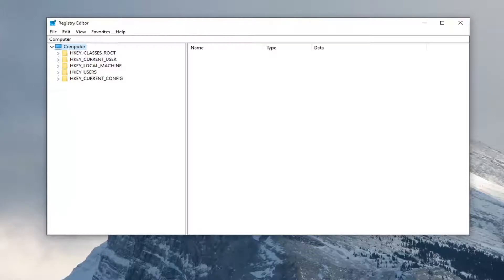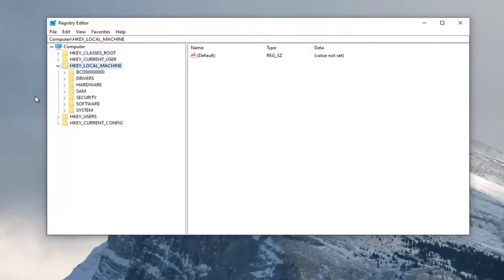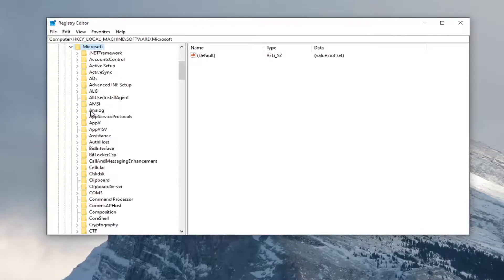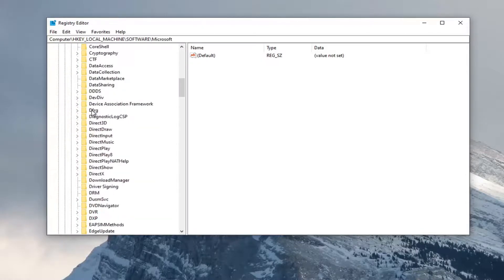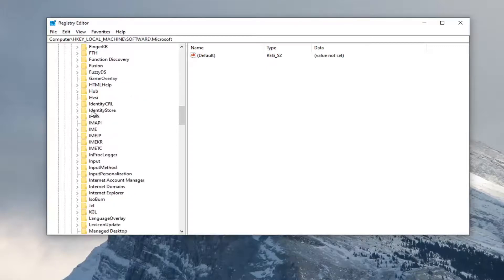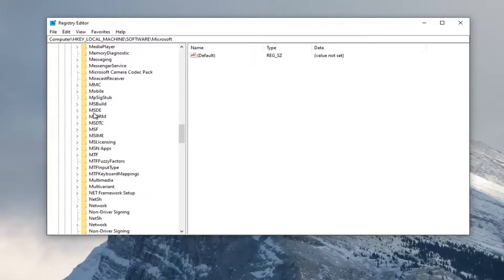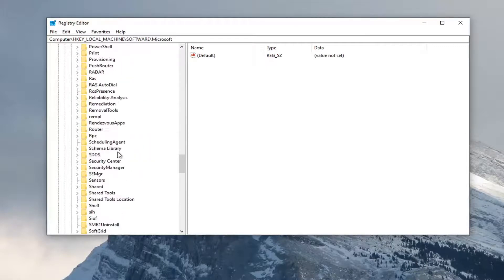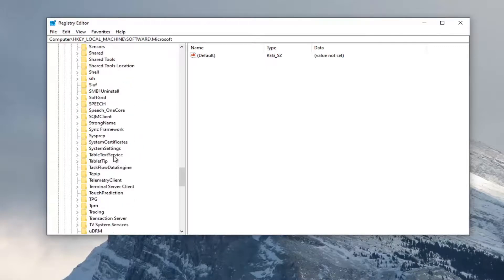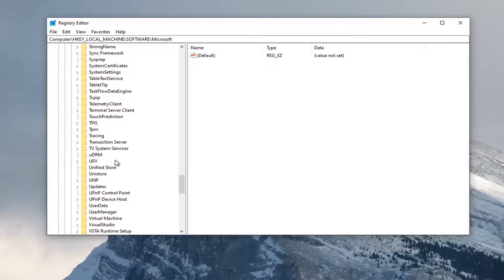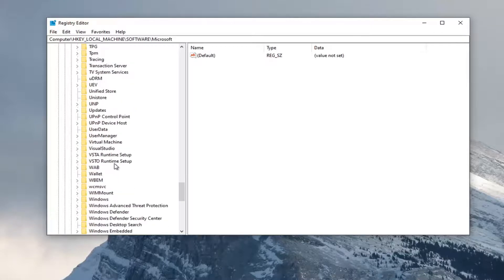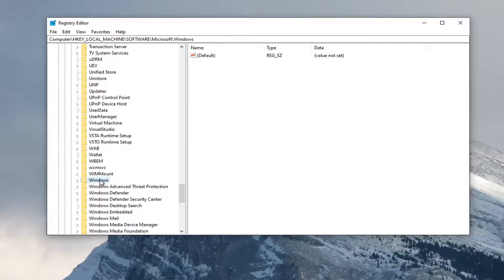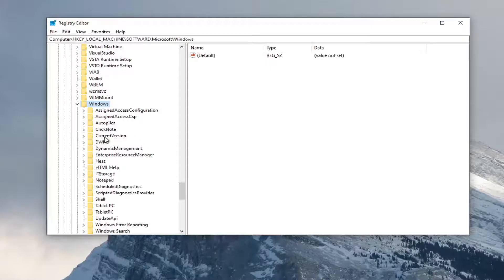Start by double-clicking on the HKEY_LOCAL_MACHINE folder. Do the same for the Software folder. Same for Microsoft. Now locate Windows. Double-click on that. Do the same for CurrentVersion.